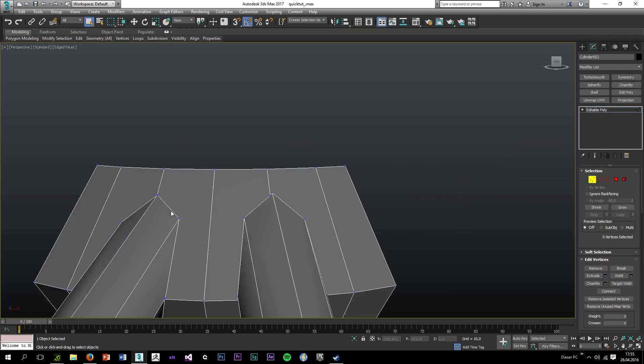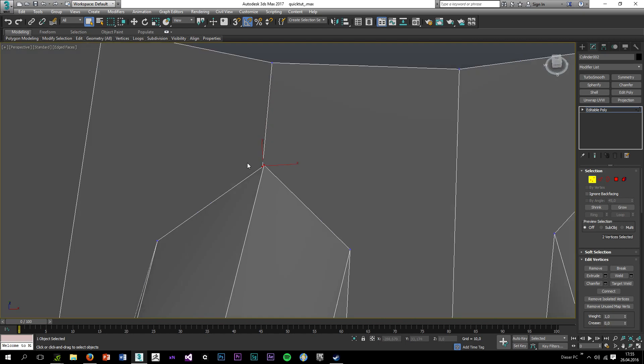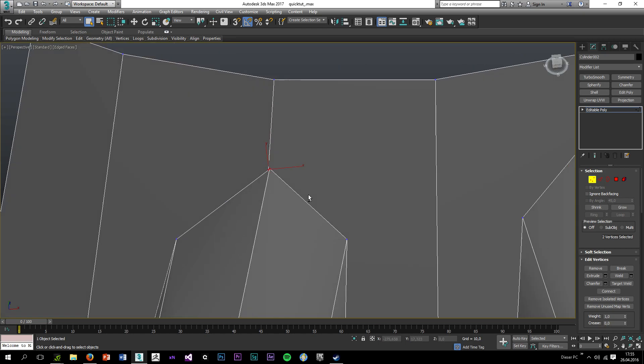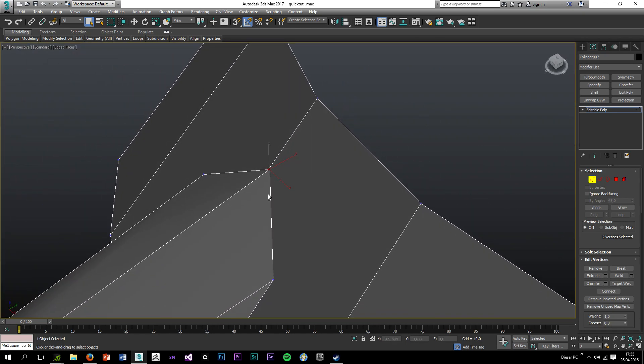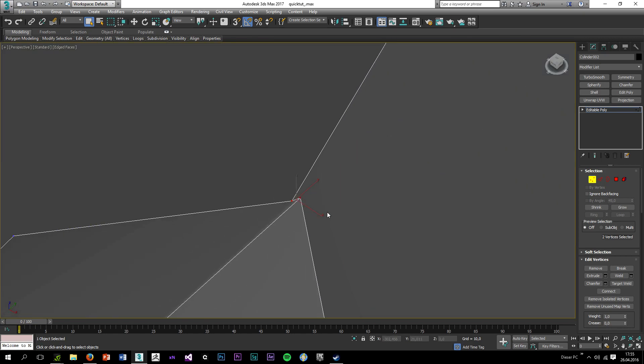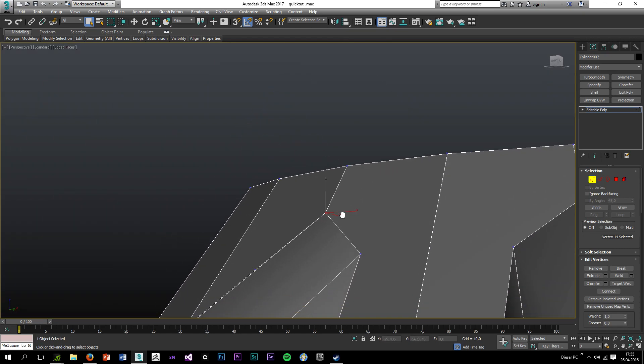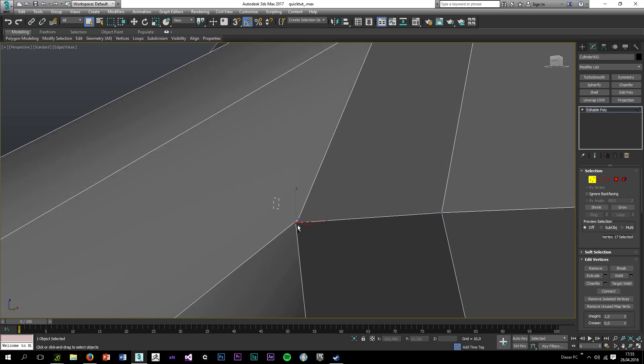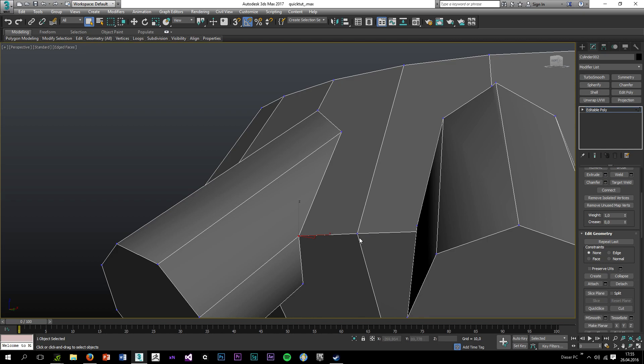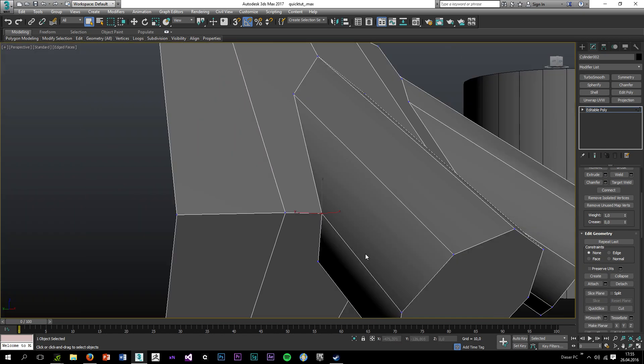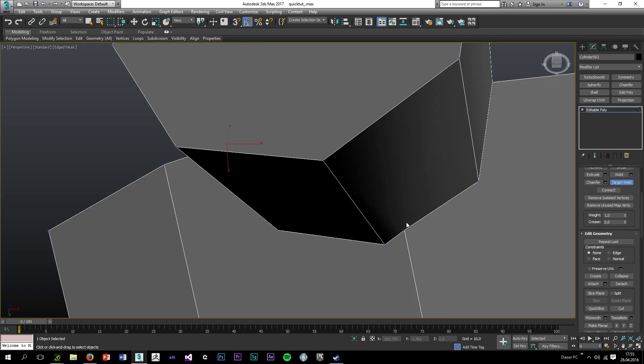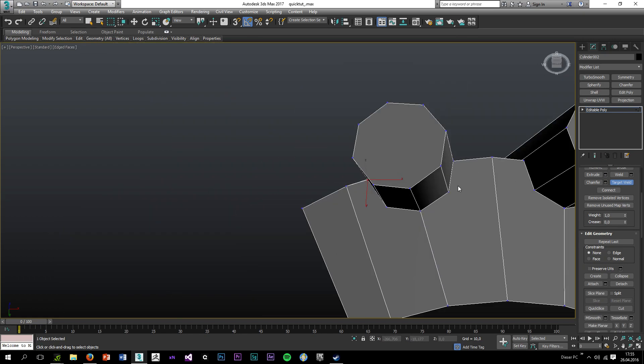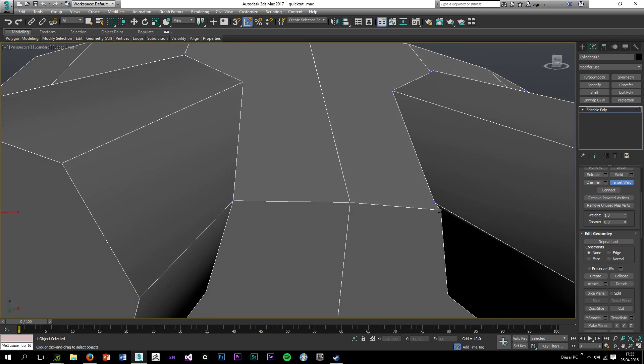Let's start with this one. Since I ran a boolean on it, I will surely have some junk geometry such as here. So first off I'll clean the junk geometry up. You can clean it up with collapse which is right here, or you can use target weld.